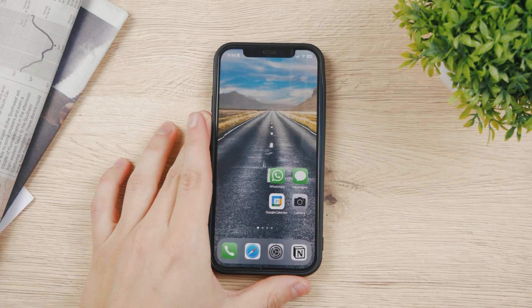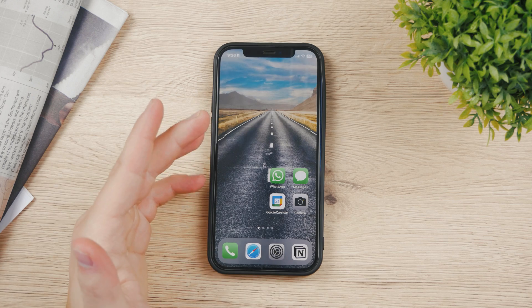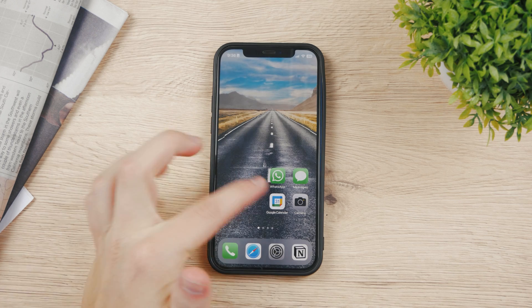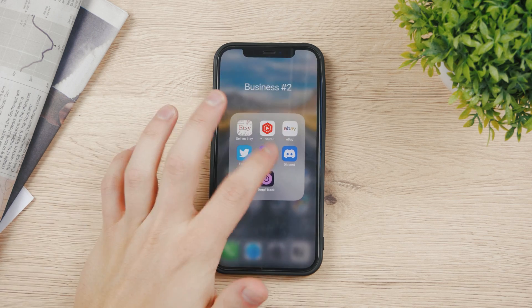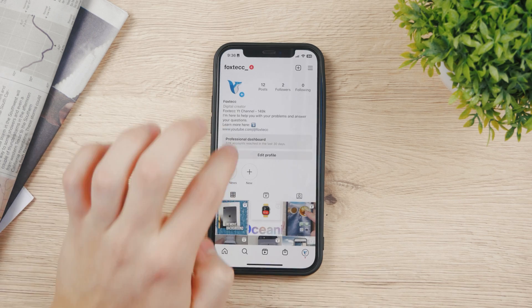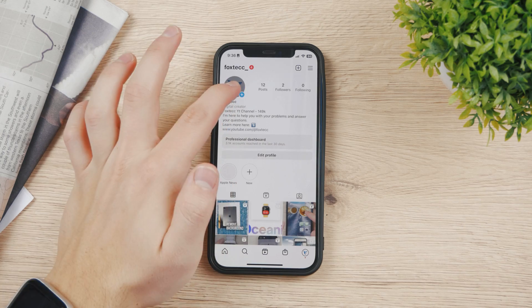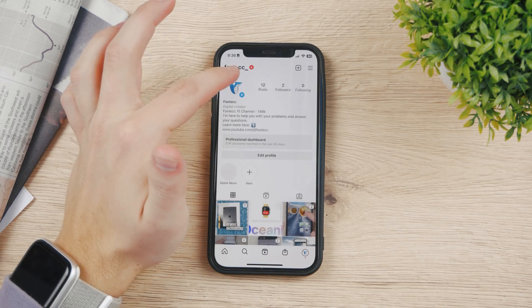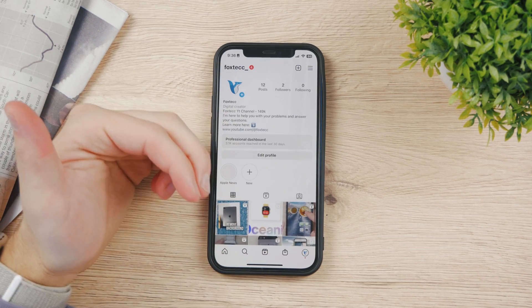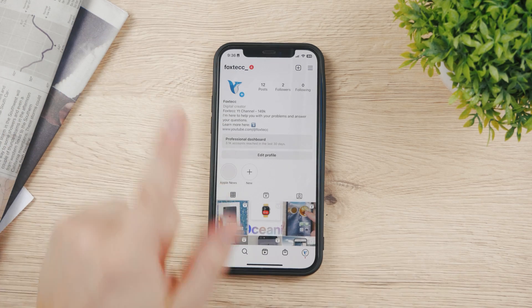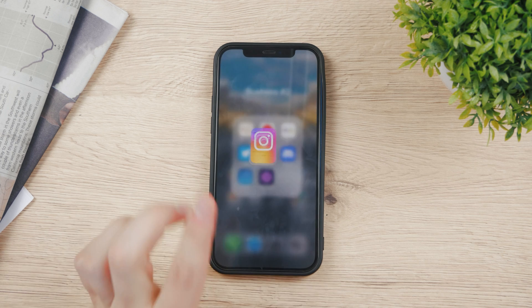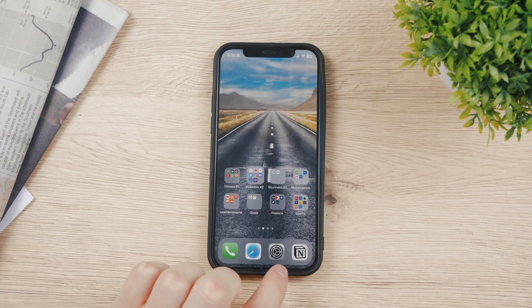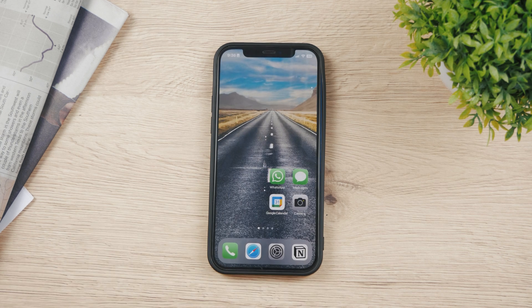By the way, if you ever wanted to know how to view someone's profile picture in full size, check out this video right here where I explain exactly how you can do that.